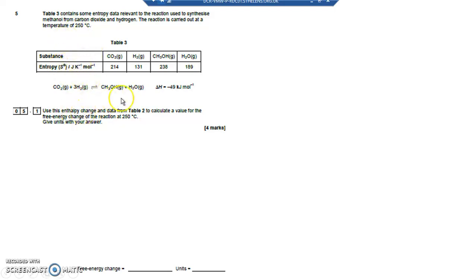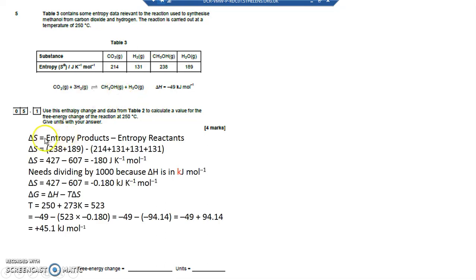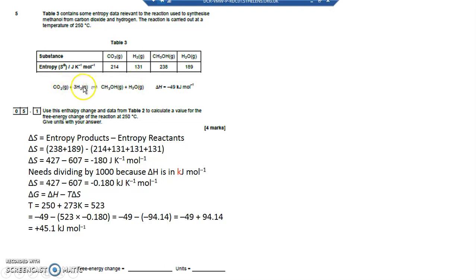Question 5 is about entropy. Delta S, or entropy, is the entropy of the products on the right hand side take away the entropy of the reactants on the left hand side. The entropy of the right hand side is 238, add water 189, then take away the entropy of the reactants which is 214. There are three moles of H2, so it's three lots of 131, giving 427. So it's 427 take away 607, which is minus 180 joules per Kelvin per mole.